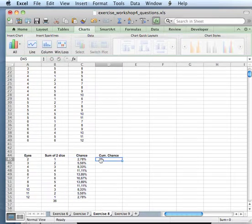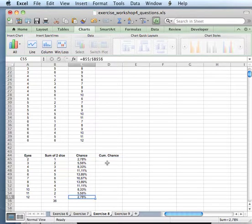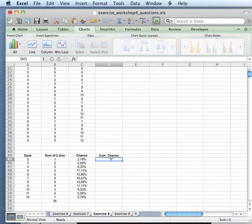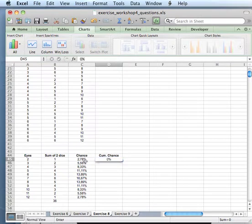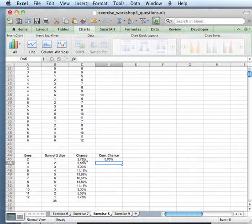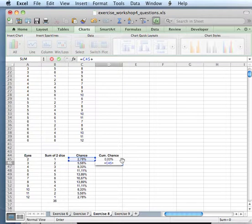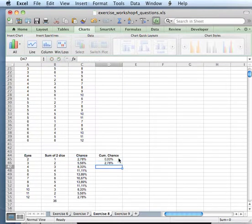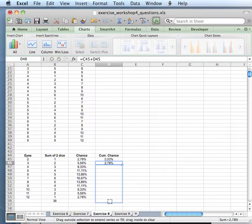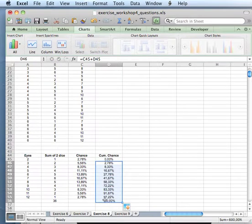The cumulative chance of course starts with 2.78% and will reach 100% over here, but the lookup function will always look at a value smaller than the current value, so there's a very small chance it will be the same value. So what we will do is just start at 0 and shift everything one cell to make sure the lookup function will work properly. If we take it one step further, you will see that it goes to 100.